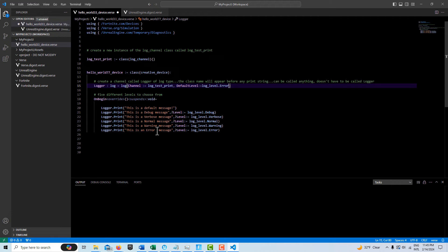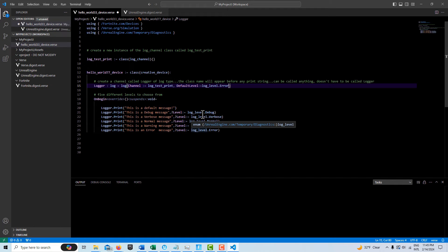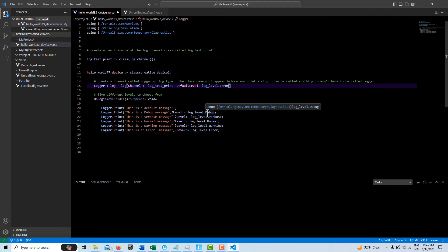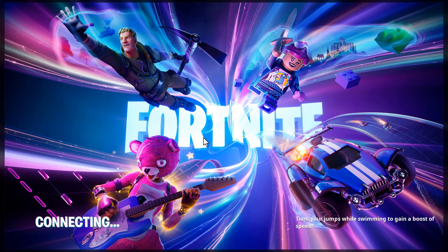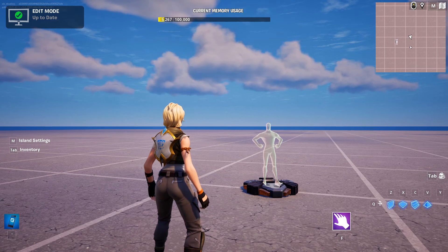and error is red. You don't have to use this specifier. If you use this specifier, it won't print to the output log in the Unreal Editor. It will only print to the screen with these two. So anyway, so we'll take a look at this.